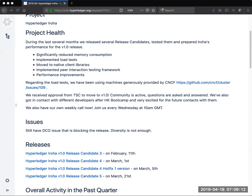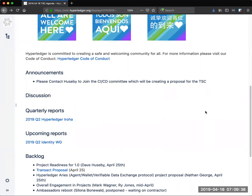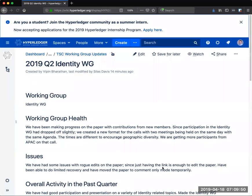We don't have other previously scheduled agenda topics. I noted that Vipin had already put together the identity update. It looked like some of us had an opportunity to look through that. Vipin, I don't want to put you on the spot, but if you would like to take questions today we can do that, otherwise we can do that as scheduled next week.